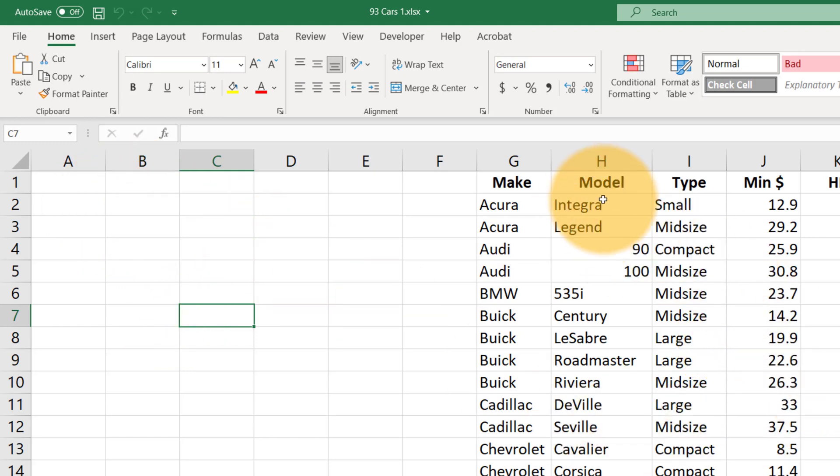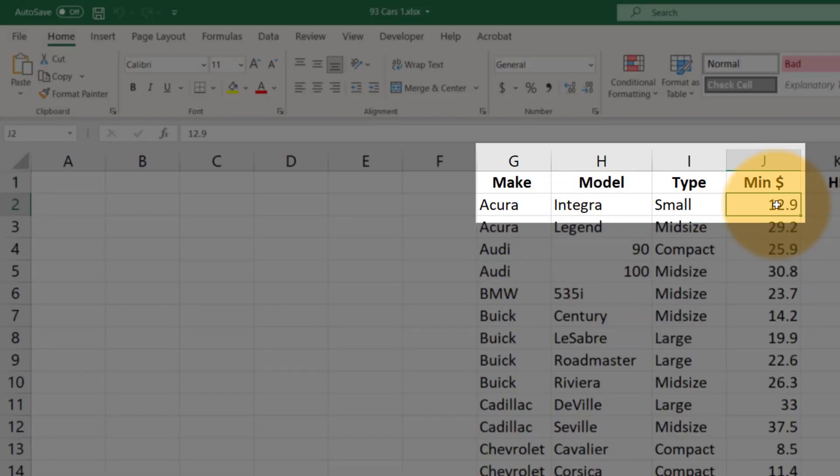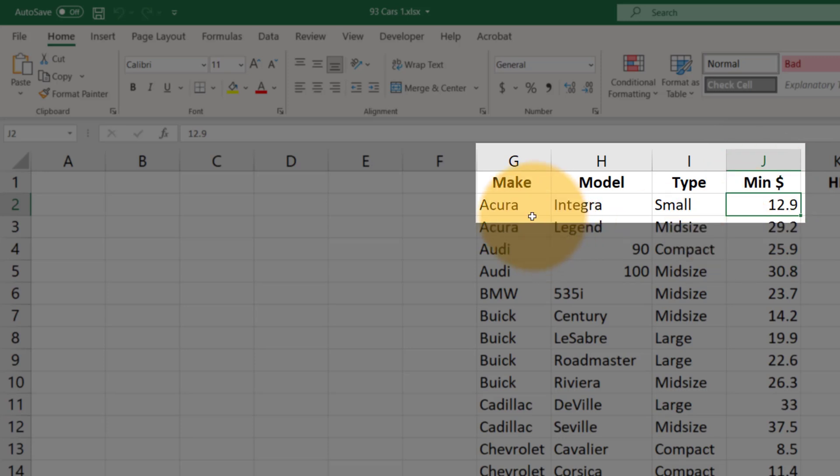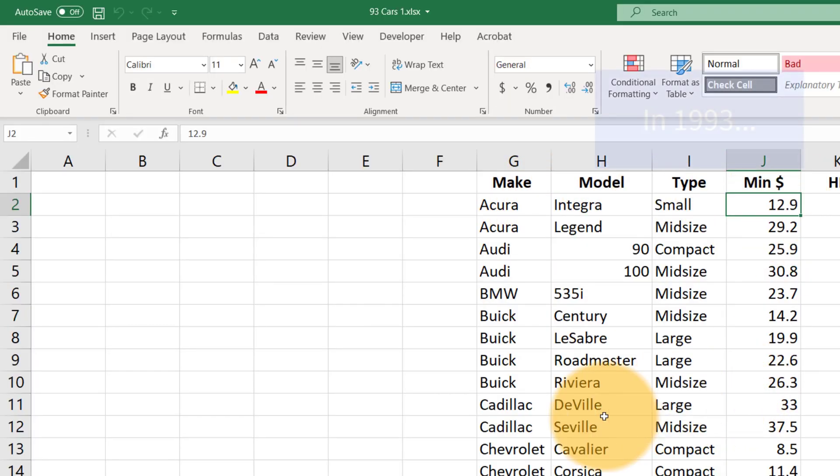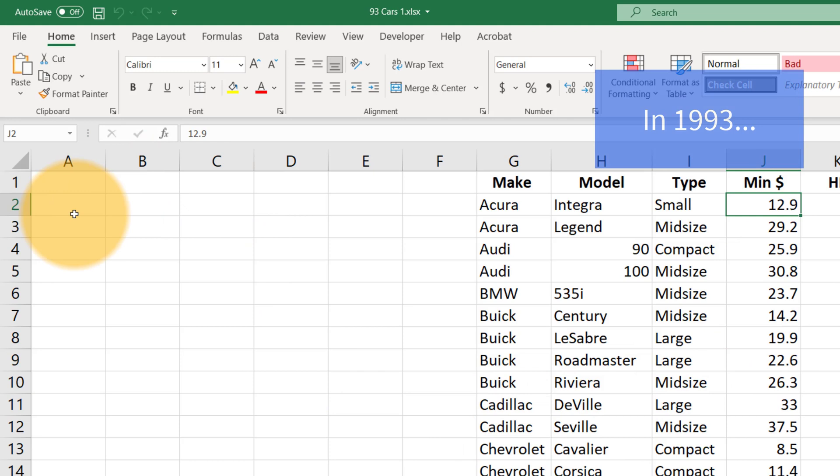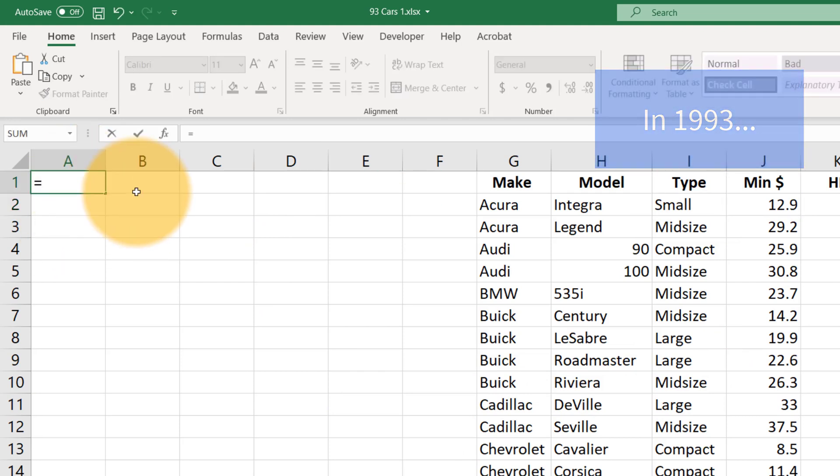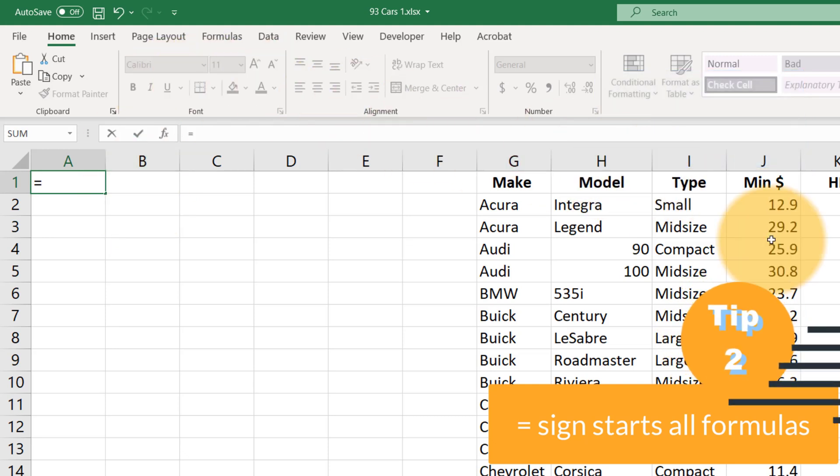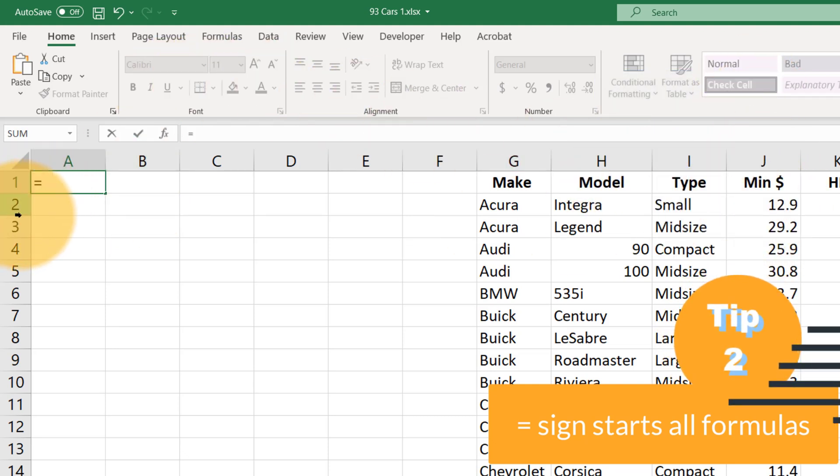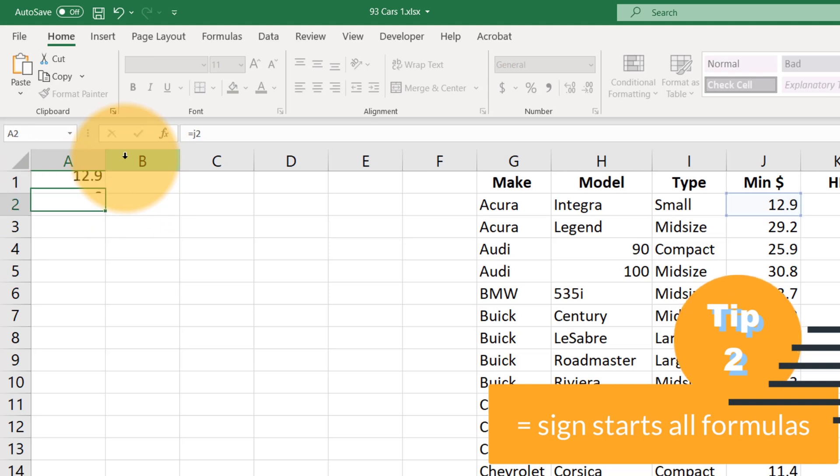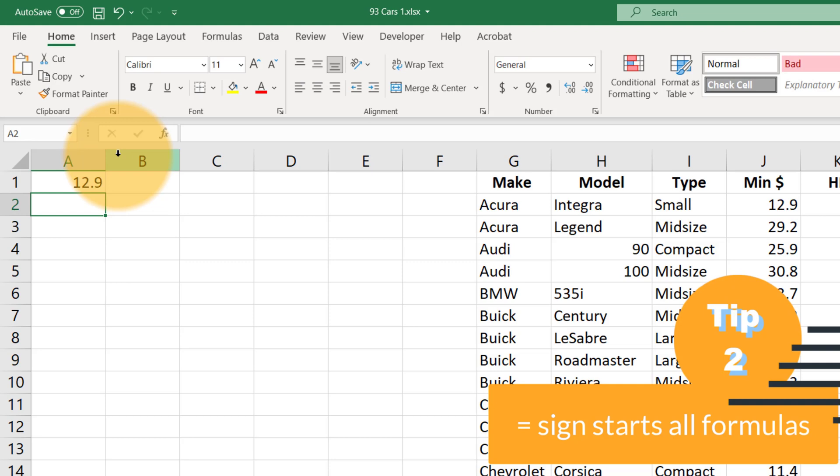So for example, if I wanted to reference this number here, the price, this is the cheapest price of an Acura Integra, then this is $12,900. So if I wanted to reference that in Excel I could go equals, and that is in column J and row 2, so we'd say equals J2 and we hit enter and that gives us the same number.